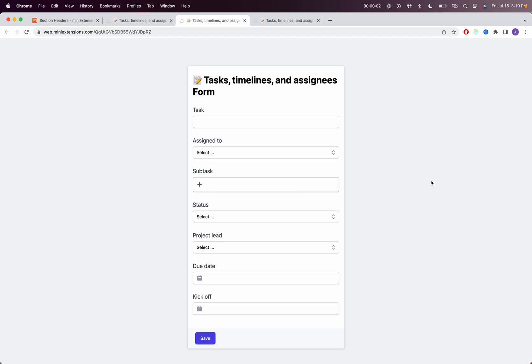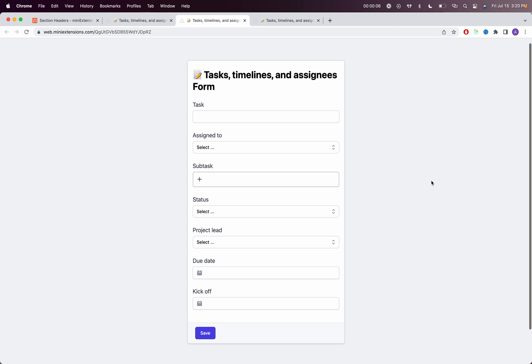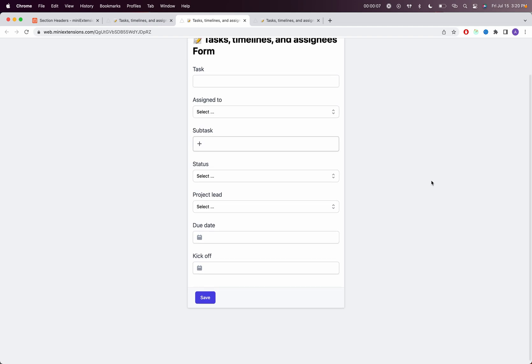I'm going to show you how you can use section headers in the Mini Extensions form. I have a form here for creating tasks.